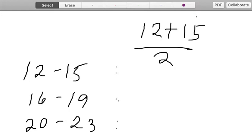So dividing it by 2, we are getting the average between the two of them. That is 12 plus 15 divided by 2, that will give us a value which is 13.5.